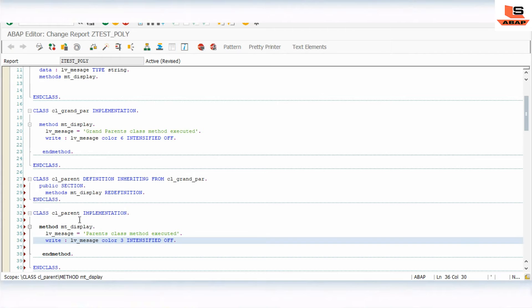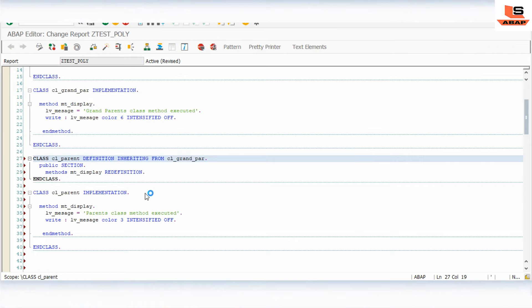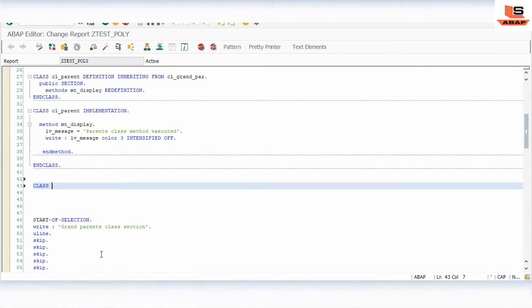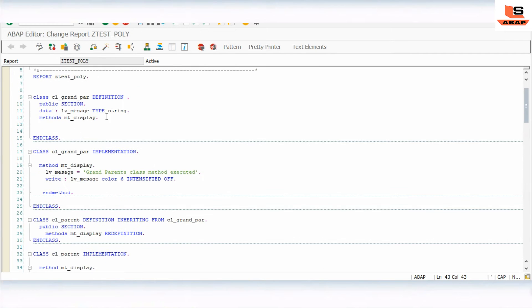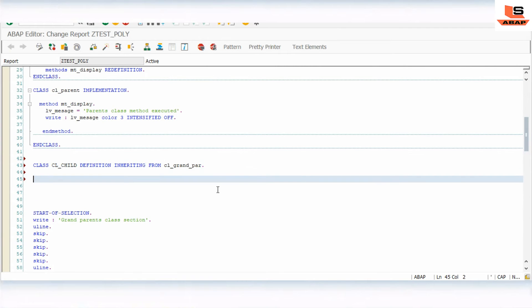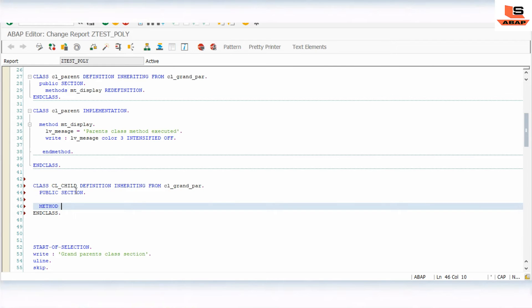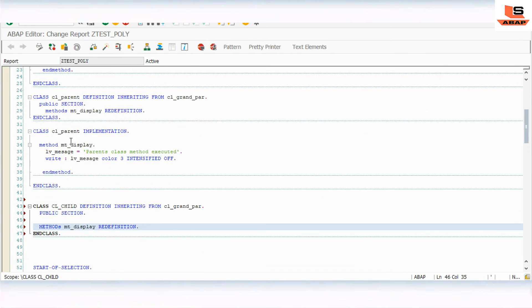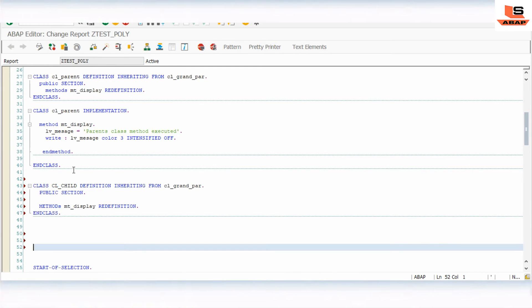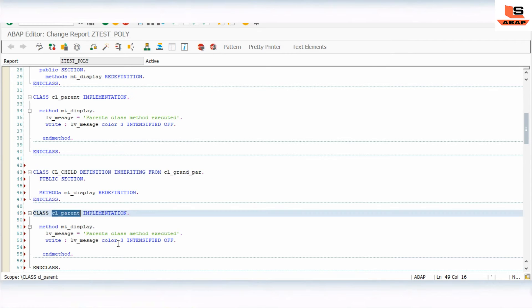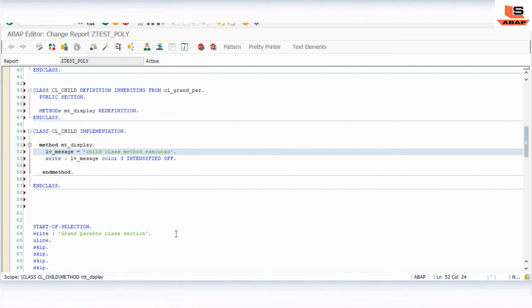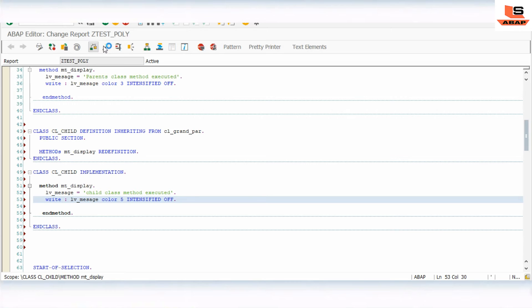Now we create one more class as the child class: CLASS cl_child DEFINITION INHERITING FROM cl_grandparent. END CLASS. In the public section we again define a PUBLIC SECTION and use the same method display, but we use REDEFINITION to change the functionality. We copy the method implementation, change it to 'Child class method executed', and change the color to 5. Check and activate.